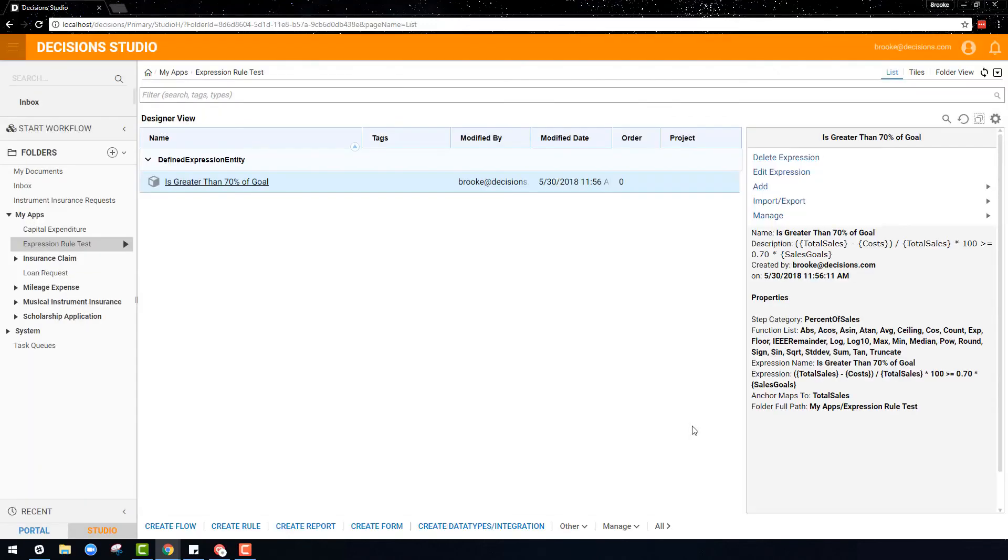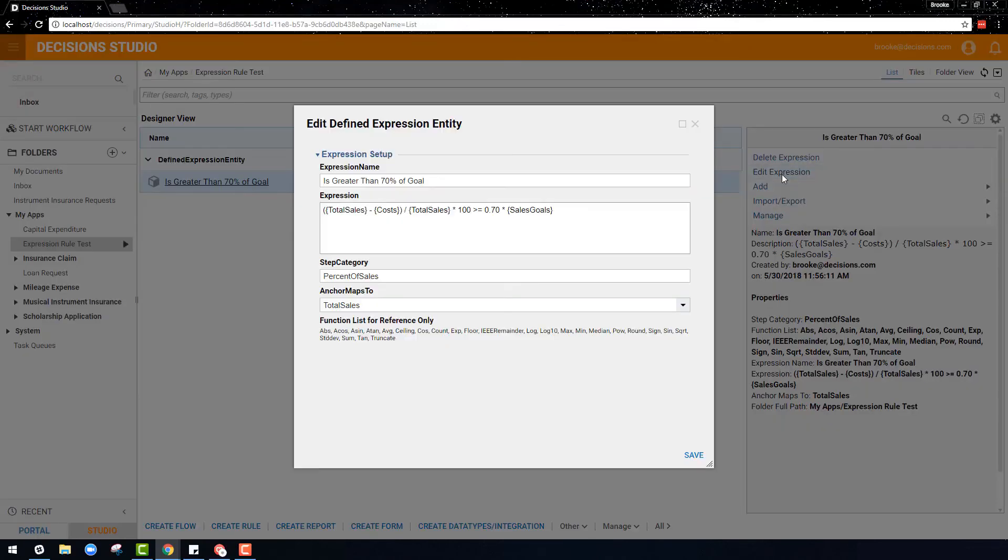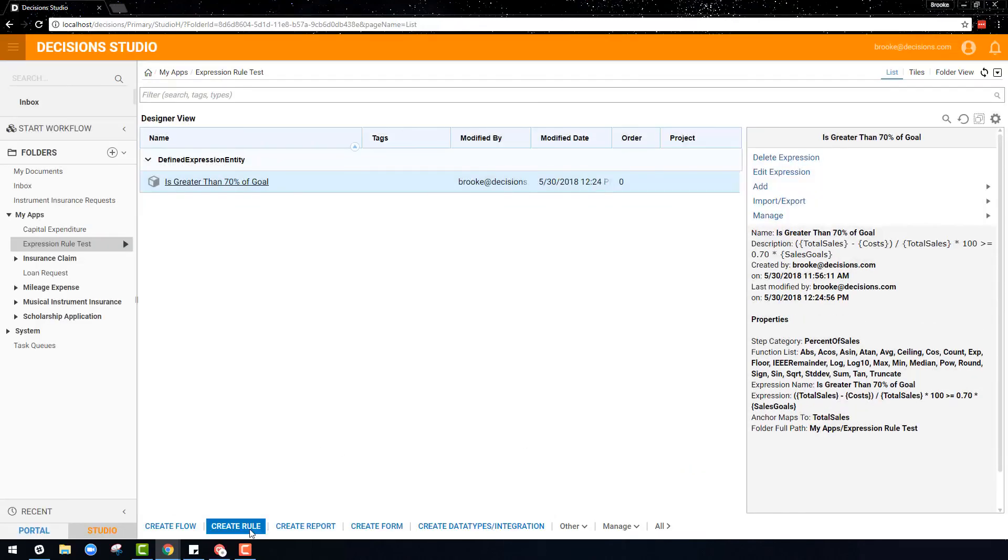Once an expression is created, all of these fields can be edited at any time with a click of a button.